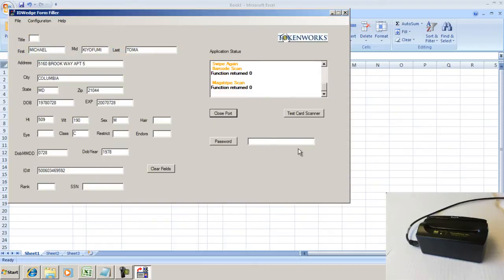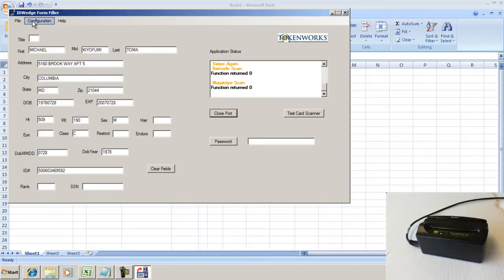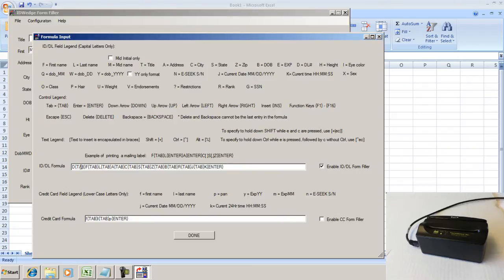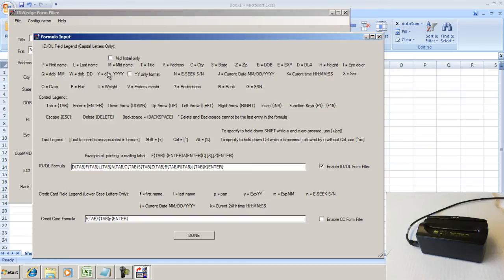I'm going to open it up here. This is the main screen, and today I want to show how to configure ID Wedge so that it fills out an Excel spreadsheet. You go to the Formula Input screen. I already have a formula defined here where you can see it's a series of fields followed by tab keystrokes. Each field is called out on the Formula Input form here.